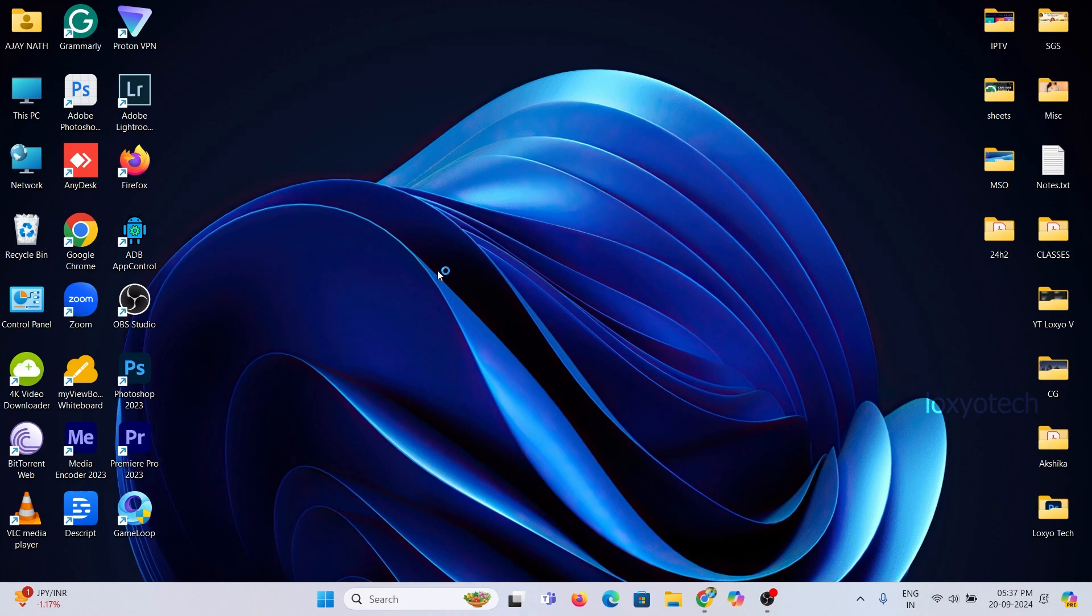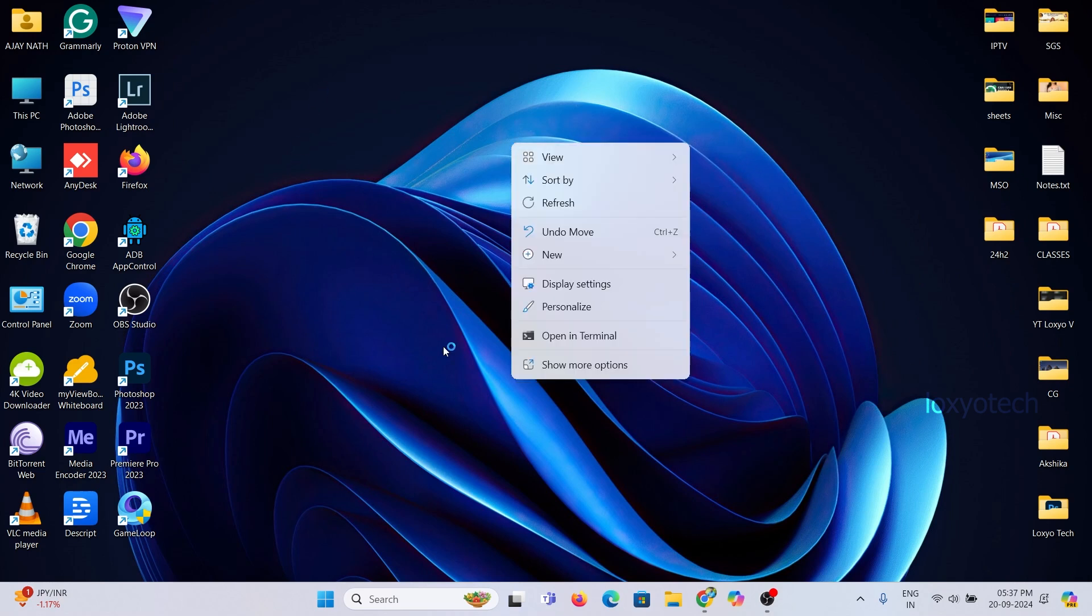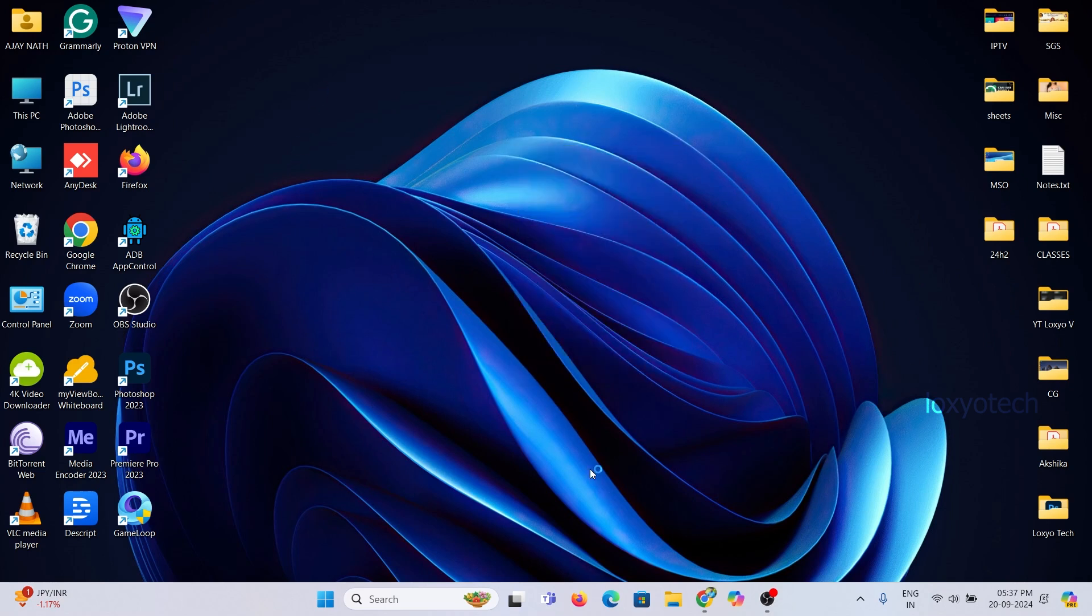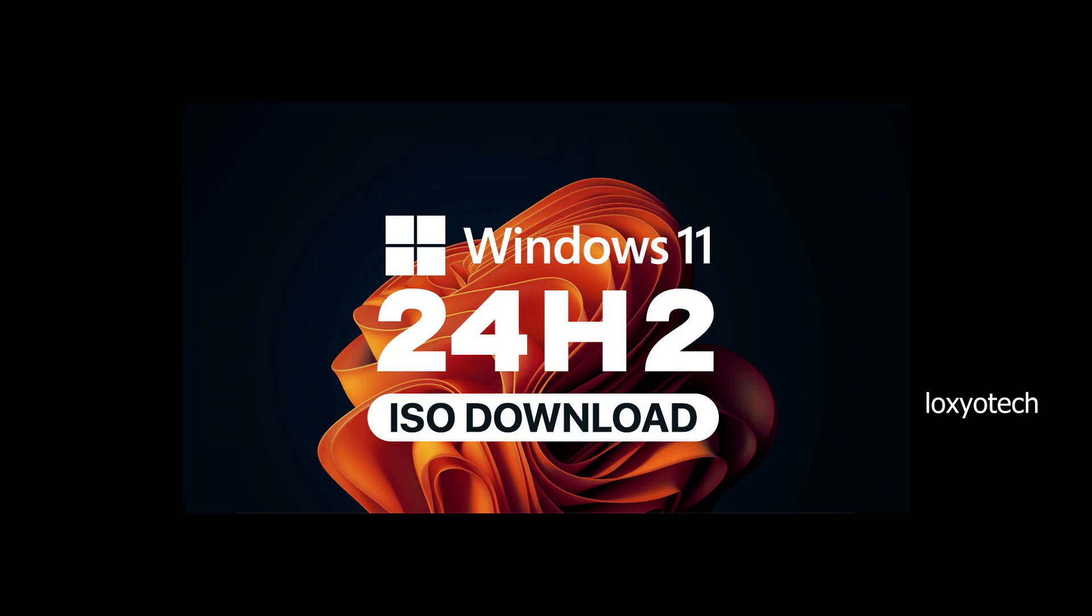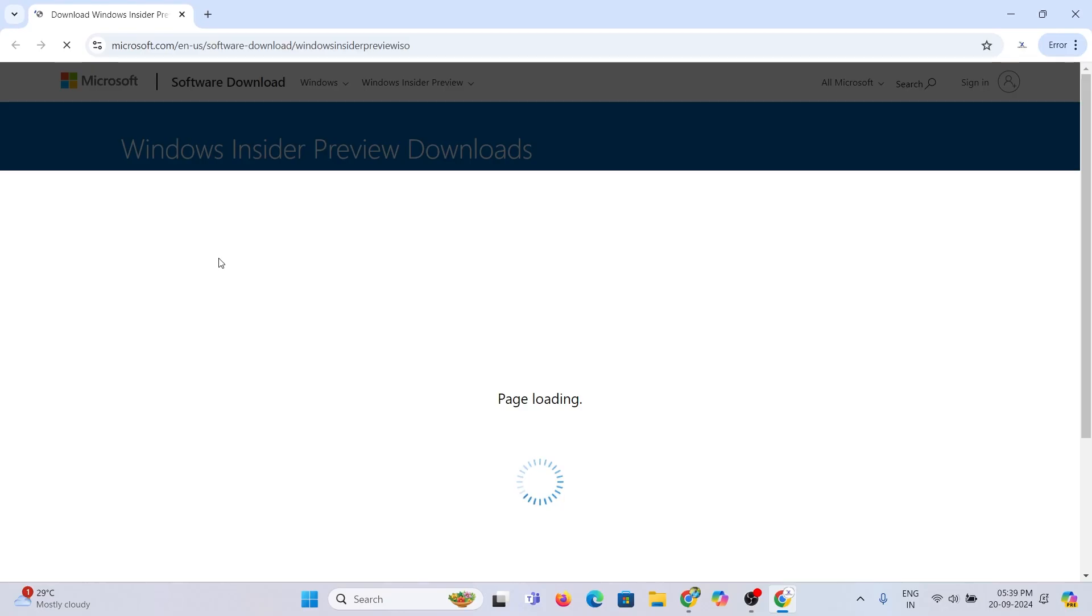Hello friends, welcome back to LoxioTech YouTube channel. In this video, I will tell you how to get the latest Windows 24H2 update ISO file for your Windows 11.